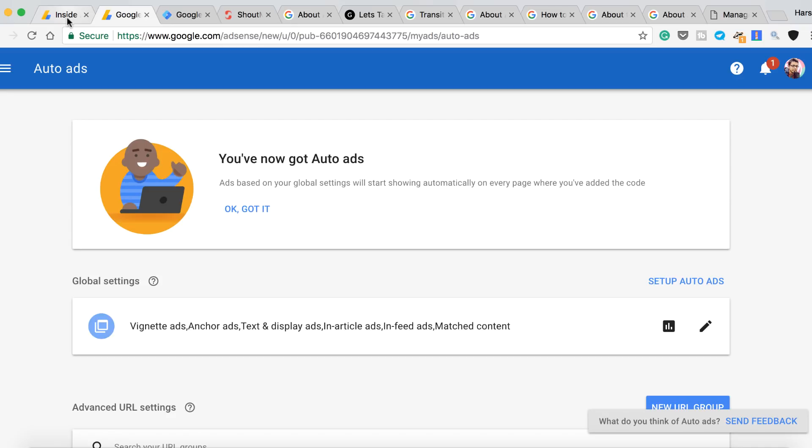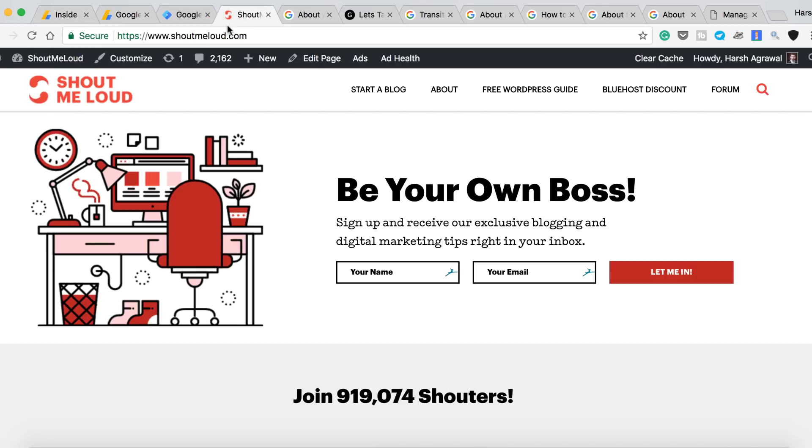Now I definitely need to go back and edit all the blog posts of Shout Me Loud to show these new changes, but for now I hope this video helps you to understand everything about Google Auto Ads. I've also added links in the description where you can go ahead and read more about Google Auto Ads. And do let me know if you have any other follow-up questions regarding Google Auto Ads or Google AdSense in general. I would love to answer that. I will see you in the next video. Bye bye. This is Harsh.